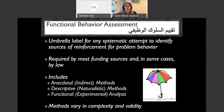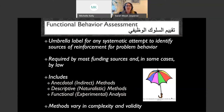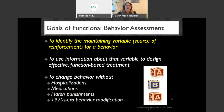FBA is required by many funding sources, in some cases by law, and by our ethics code. It is a standard practice in our field. However, functional behavior assessment is not a specific type of assessment — it includes anecdotal or indirect methods, descriptive or naturalistic methods, and functional analysis, or an experimental analysis. All of those fall under the umbrella of functional behavior assessment, and the methods certainly differ in terms of complexity and validity.